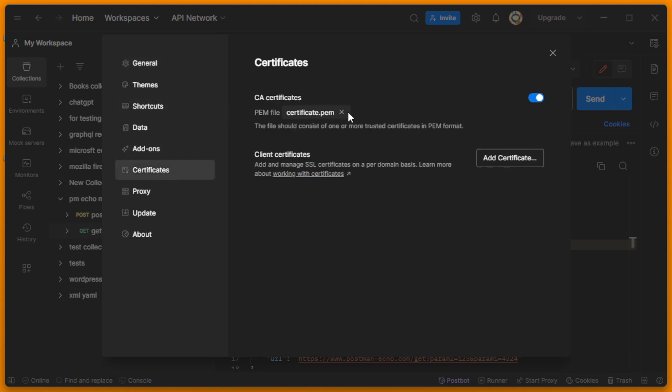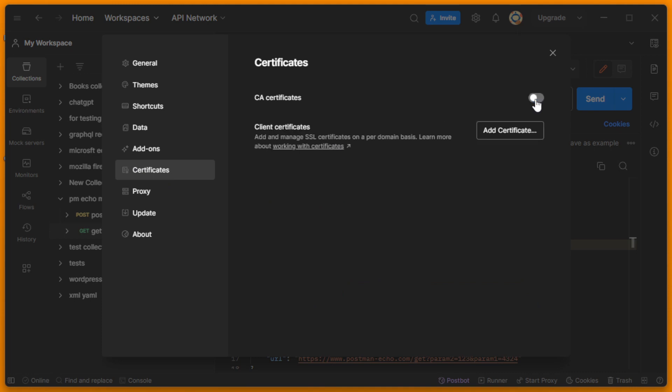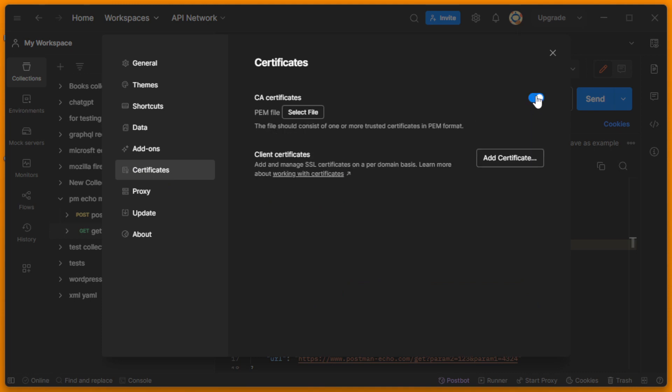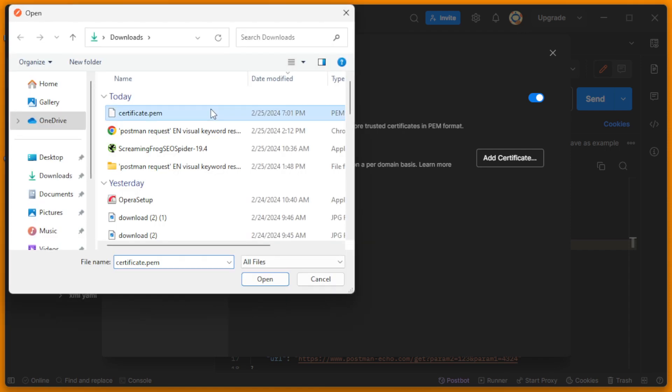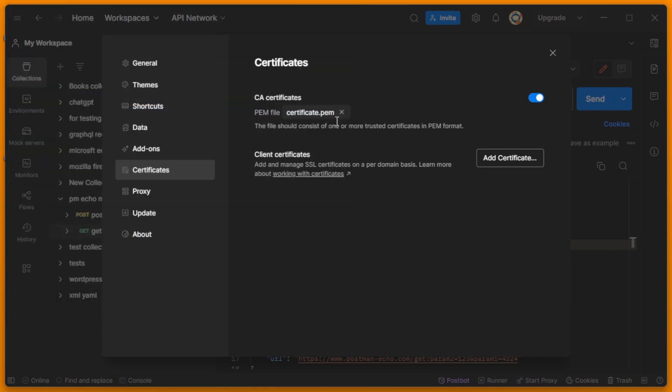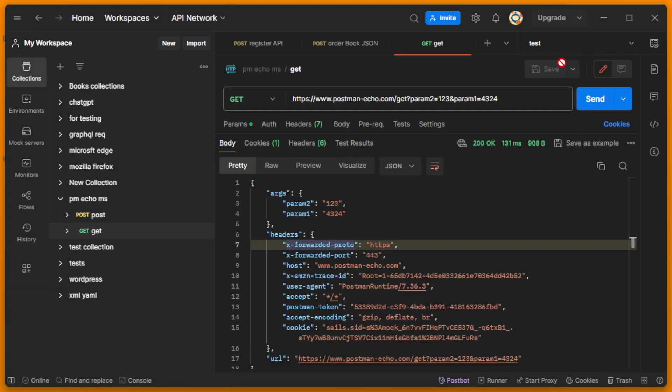Here you can see I turned on CA certificates, and here I can choose my PEM file. So this is my PEM file, and I need to close it. Now I can call the request.